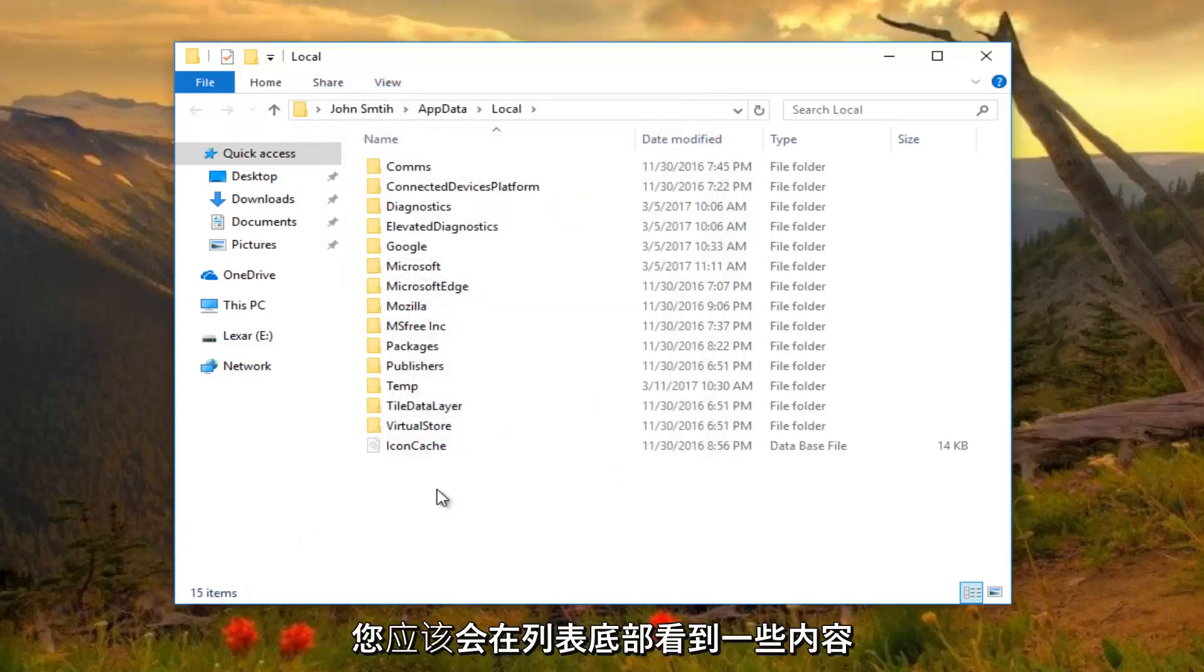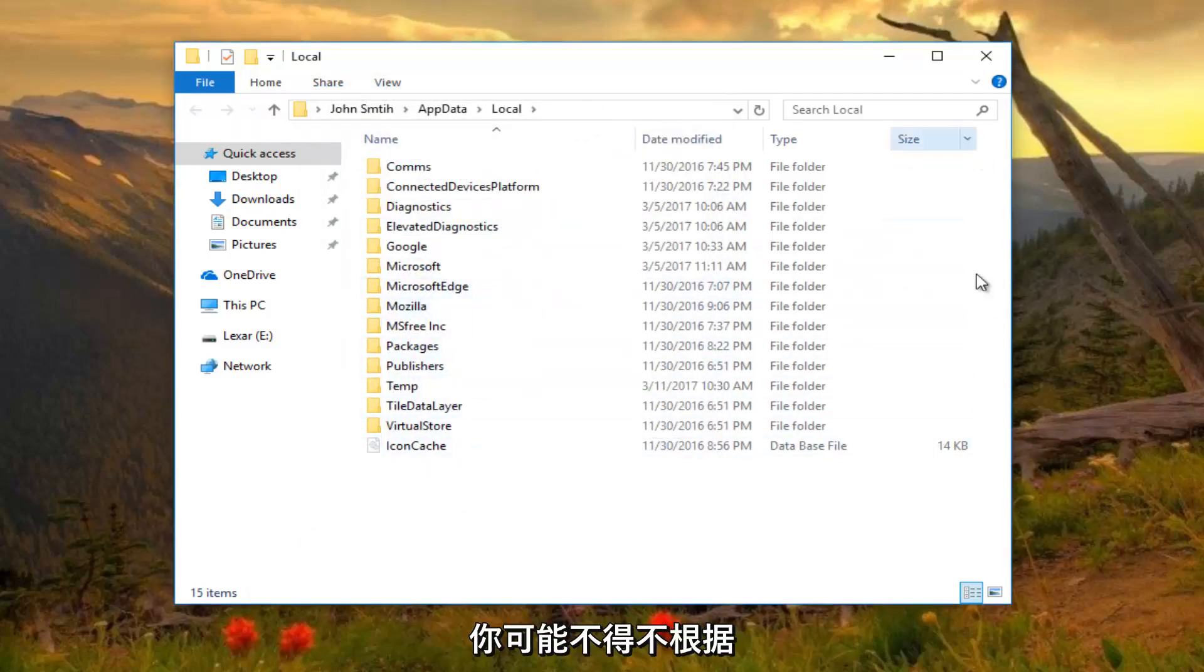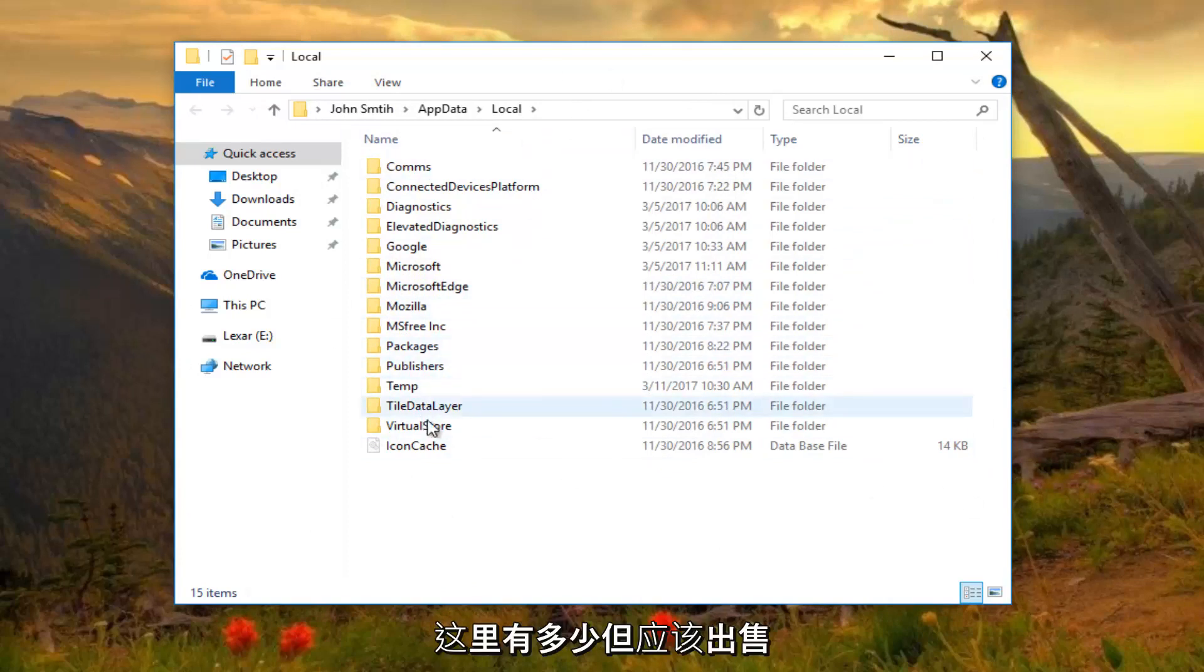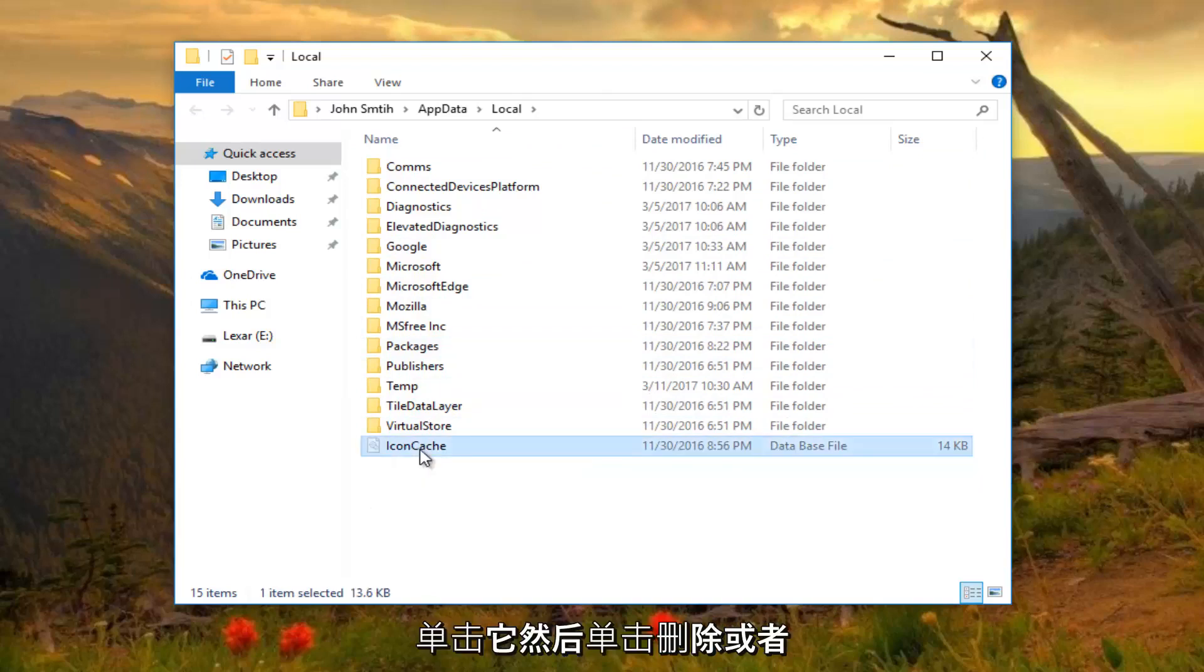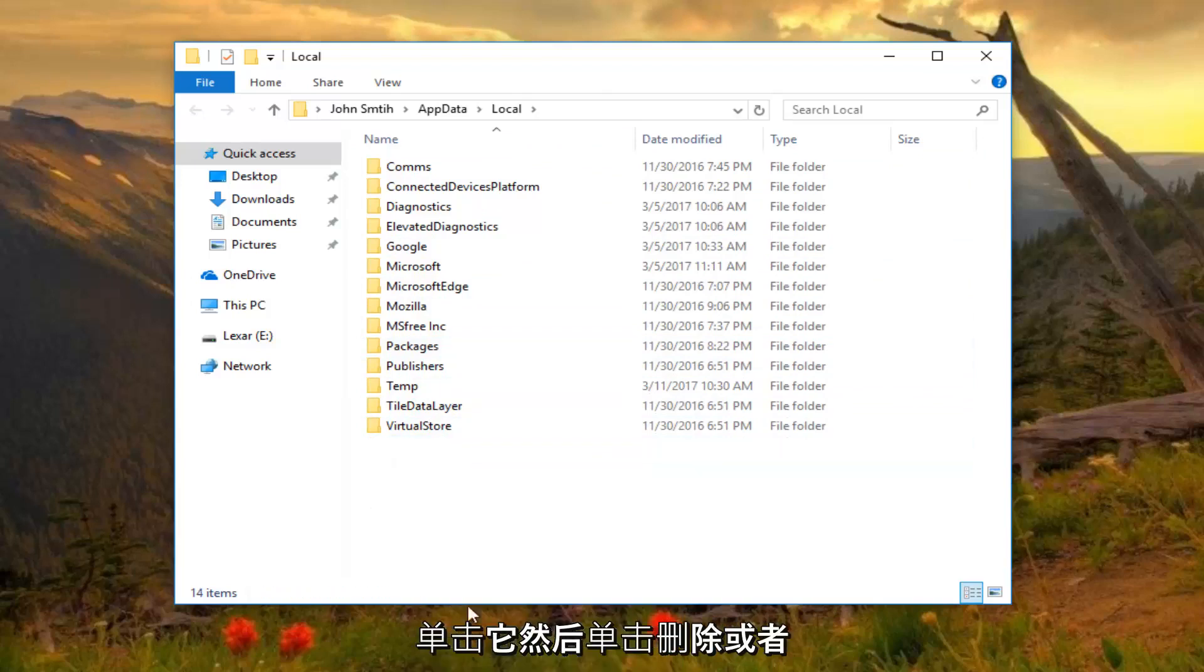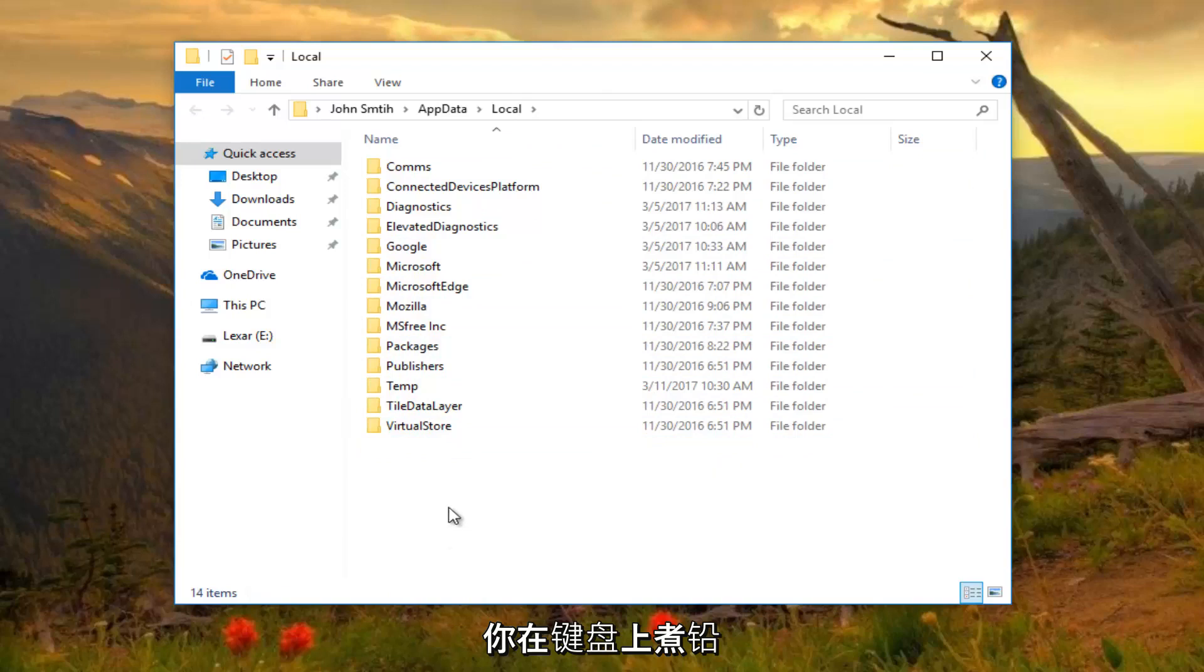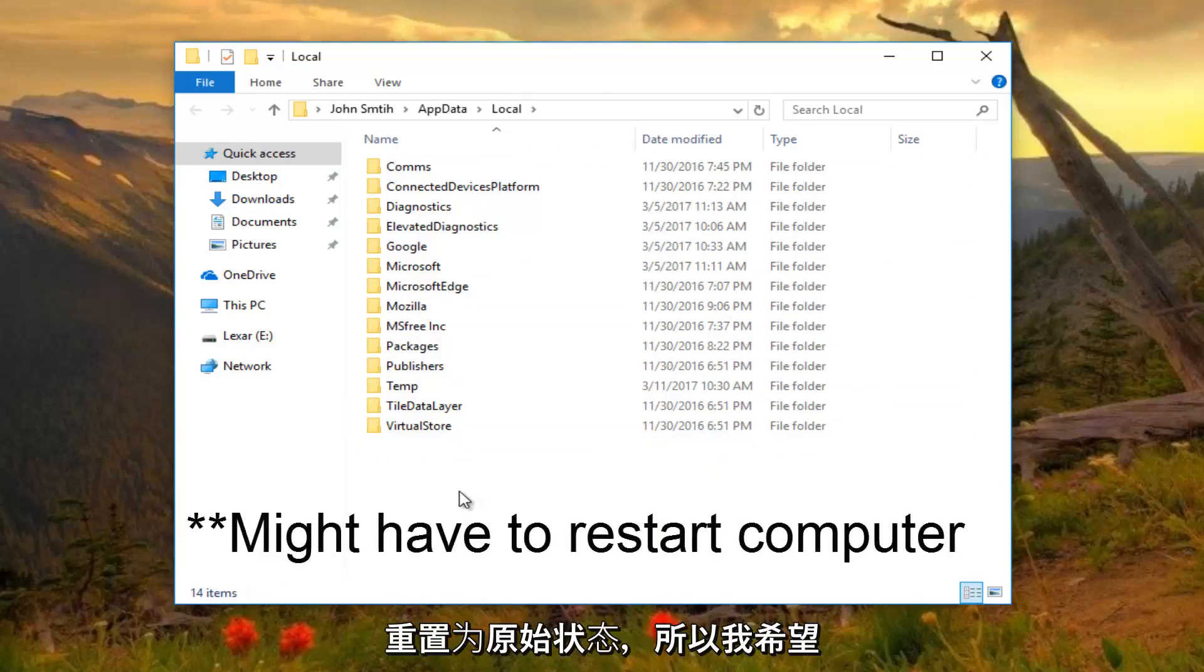So you should see something at the bottom of your list. If you have to scroll down, you might have to depending on how much is in here. But there should be something that says icon cache. You want to right click on it and then click on delete, or you can click delete on your keyboard. And that should reset all of your default icons back to their original state.